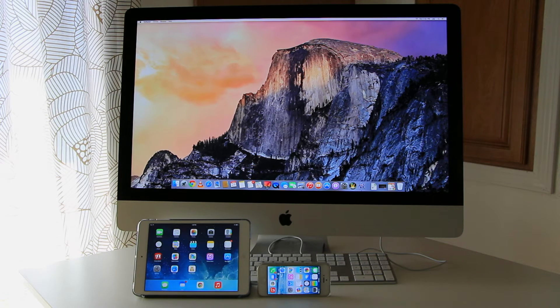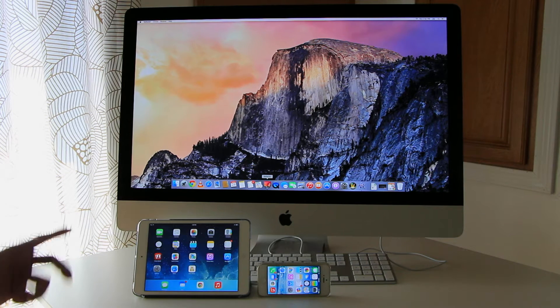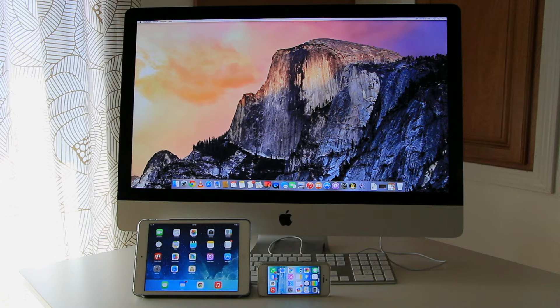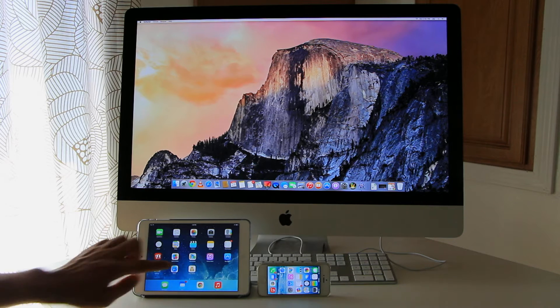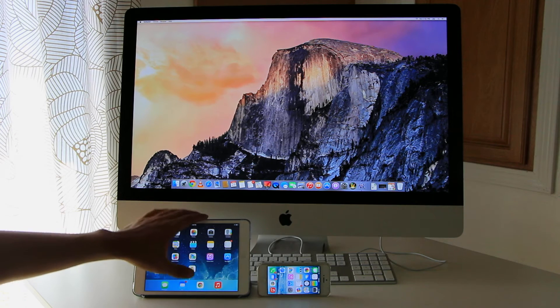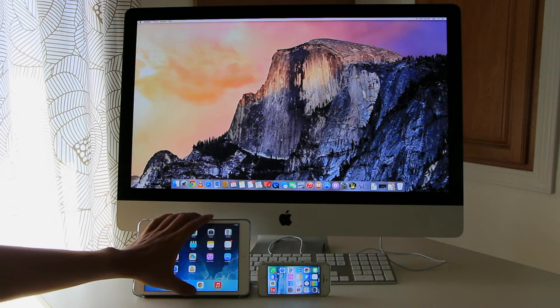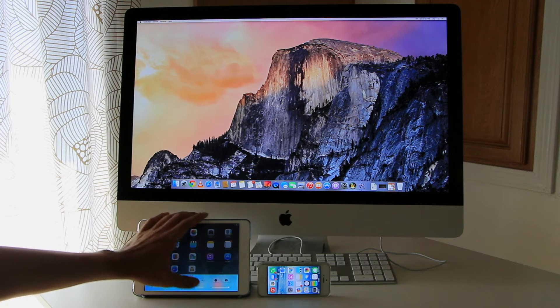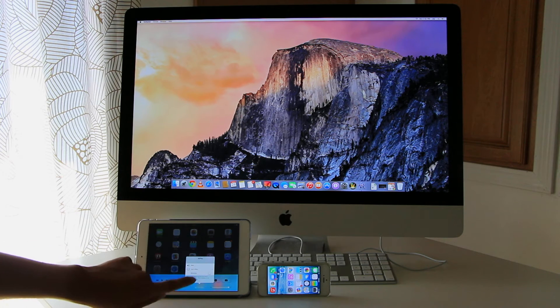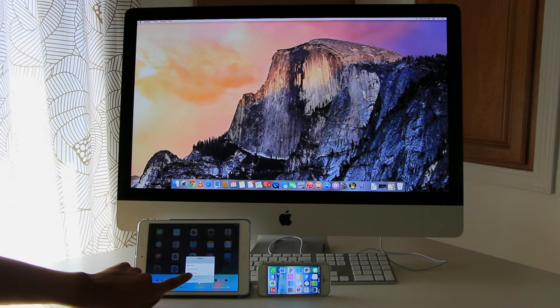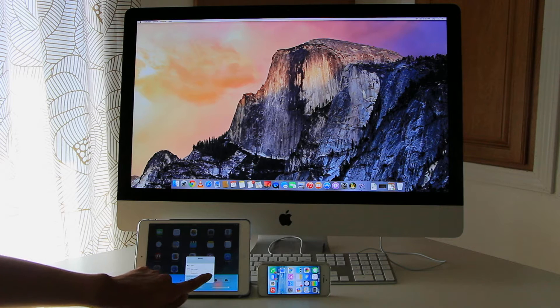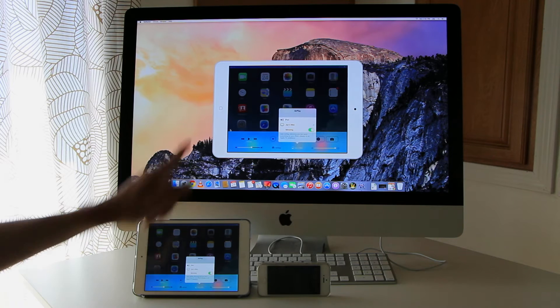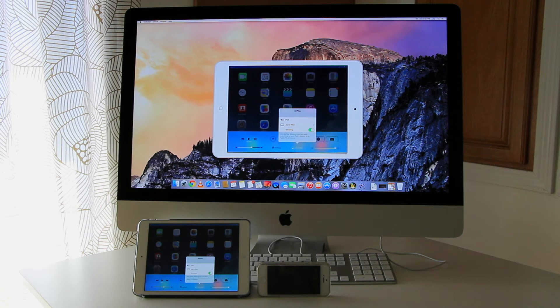First you want to open the Reflector program on your iMac or MacBook, and then on the tablet or iOS device you scroll up here, look for AirPlay, look for your computer and click mirroring, and there it is.